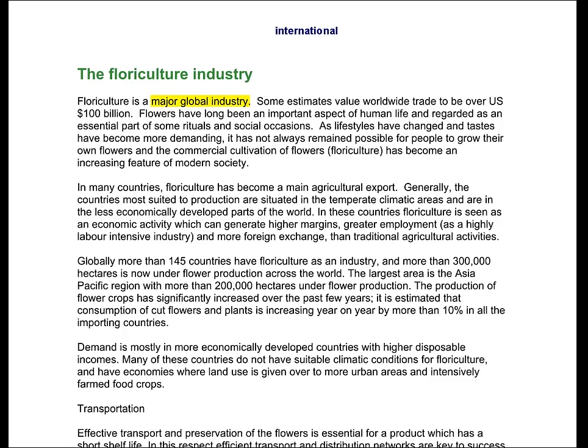The Pre-Scene then gives proof of the value of the industry: a hundred billion dollars annually across the world. That's a huge amount of money for what you might think of as just flowers — people think of flowers as a little thing in a vase on their living room table, yet that industry is worth a hundred billion dollars.